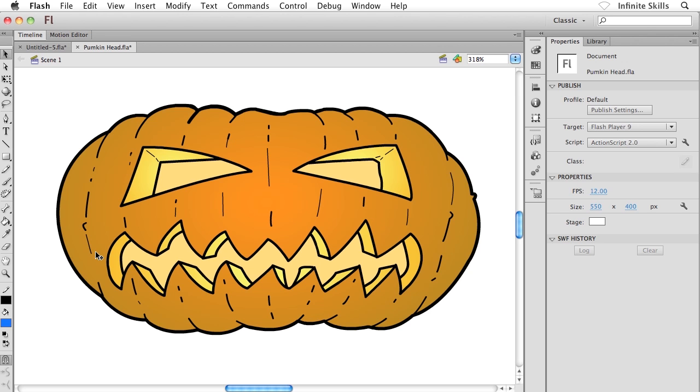We've seen all sorts of different ways to draw inside Flash: the pencil tool, the line tool, the brush tool, and in the previous exercise we saw how to work with the eraser tool. I now want to show you how to work with Flash's pen tool, which is, I will admit, the most complex of the Flash drawing tools, but it's also the most powerful once you get the hang of it.